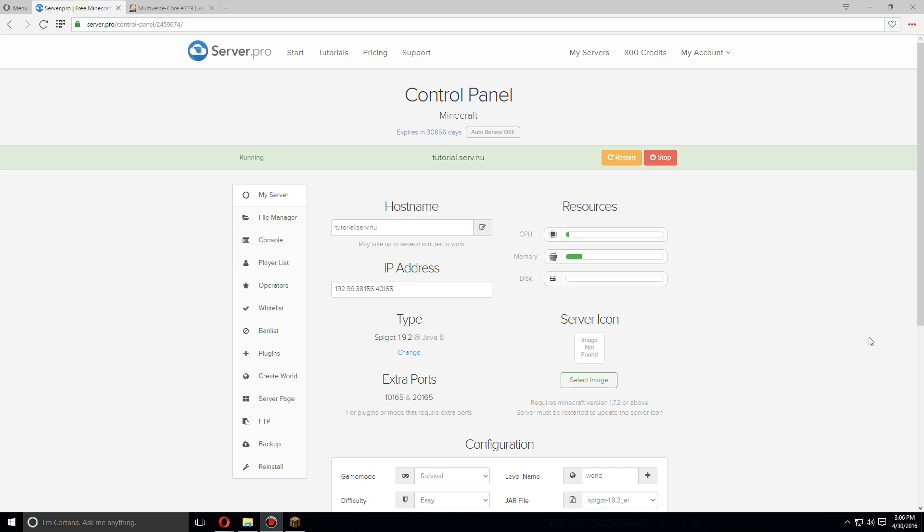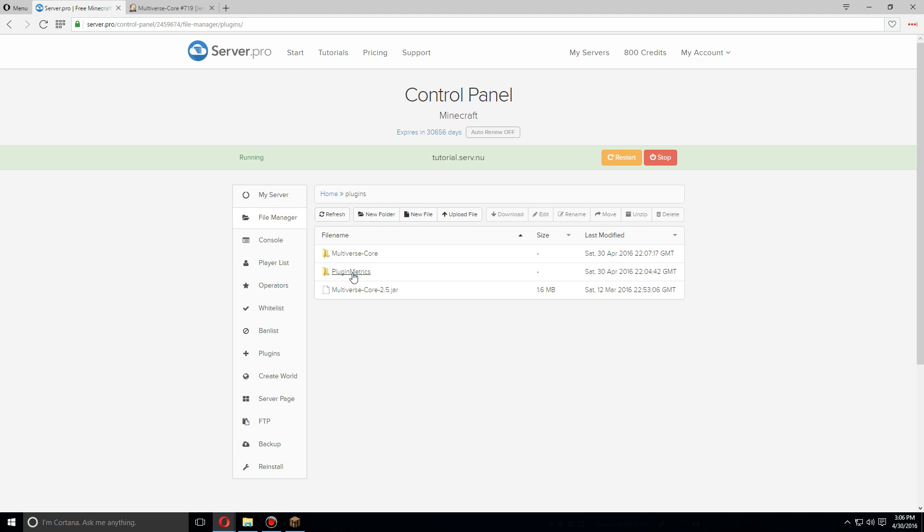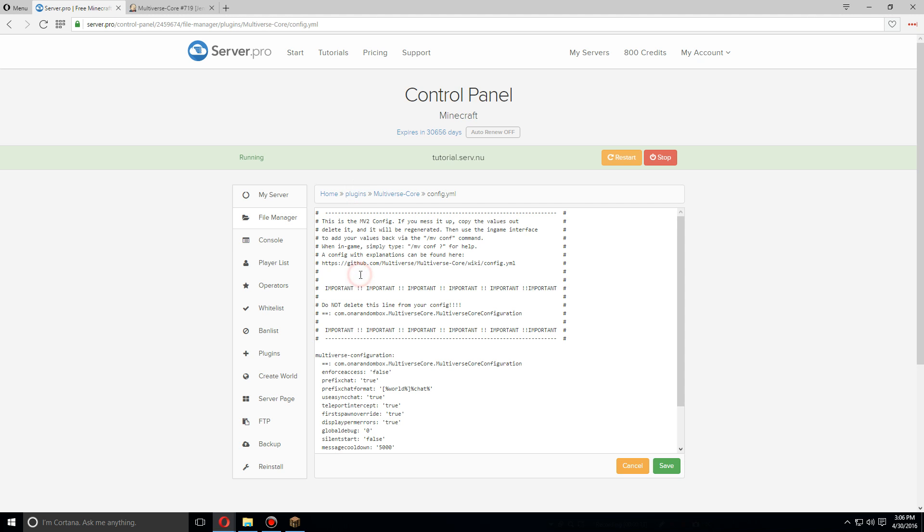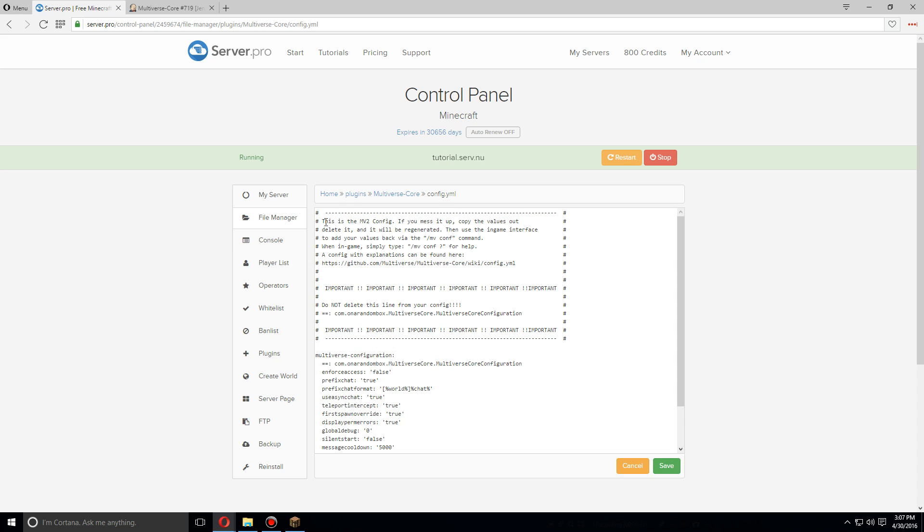As soon as the server's been restarted, let's go back to the file manager, go under plugins again, and you should see the Multiverse Core folder. Let's open that and you will see the config.yml. Let's open this.